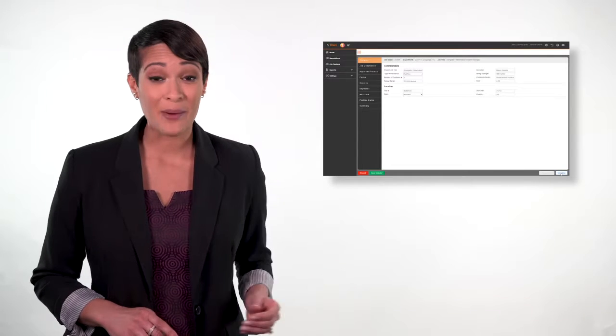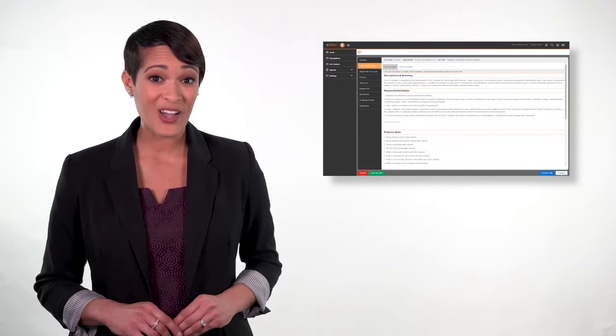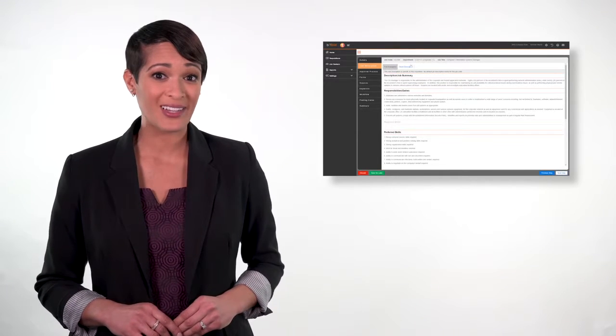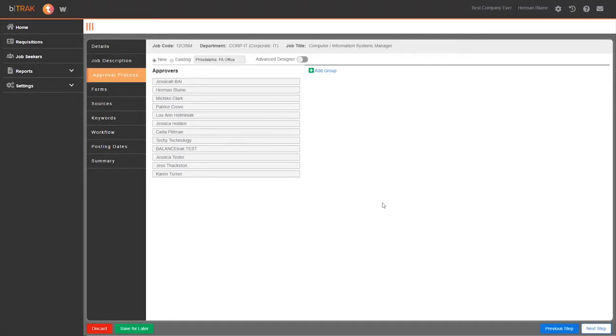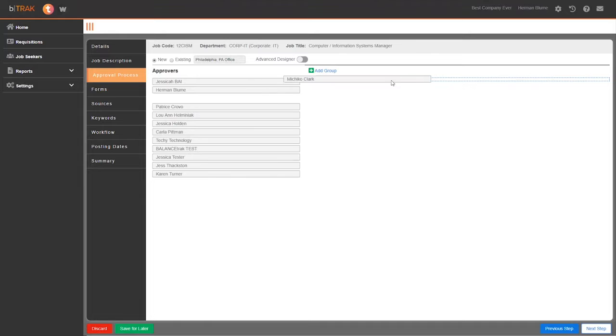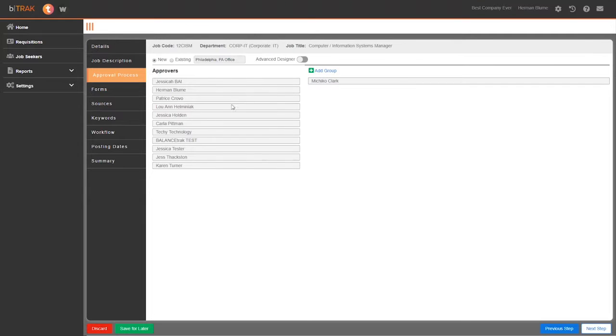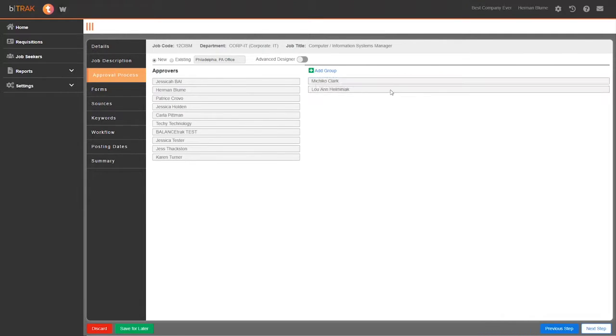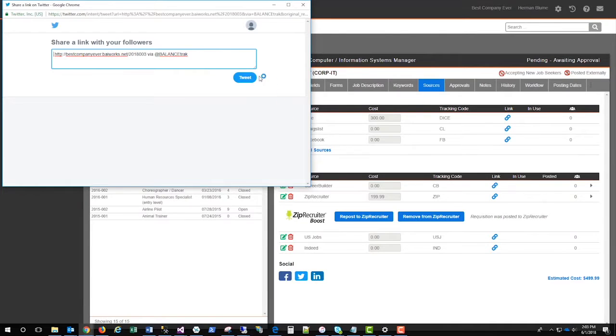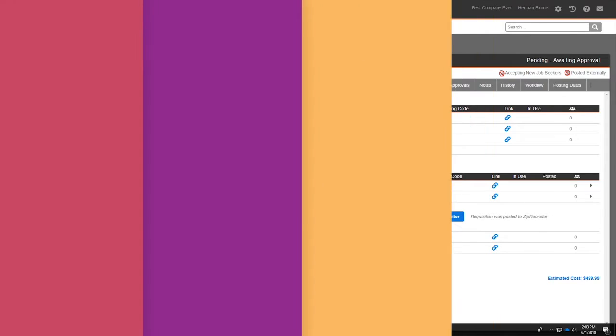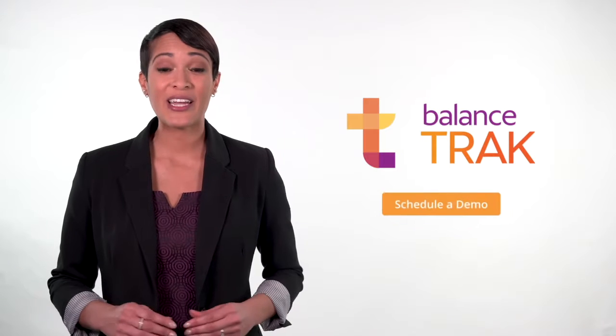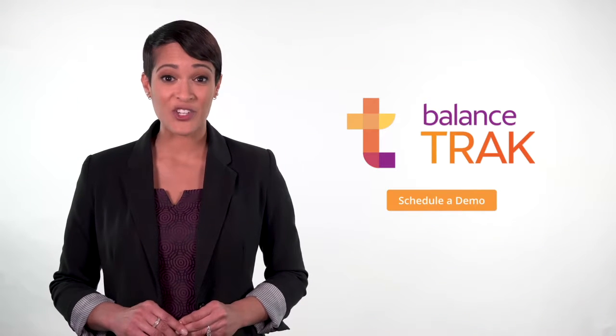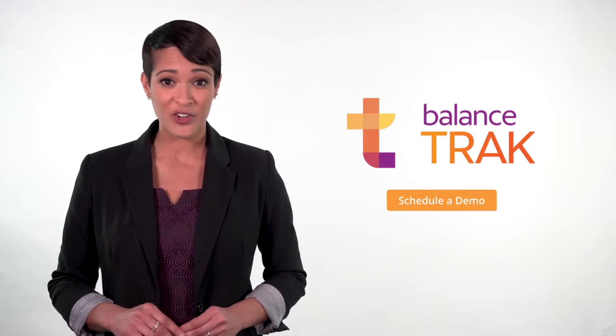Creating a new job listing in BalanceTrack is simple. You can customize your job posting to attract the talent you want, then use automated workflows to easily post and promote your job openings. With BalanceTrack, you can quickly manage every part of your job listing process.